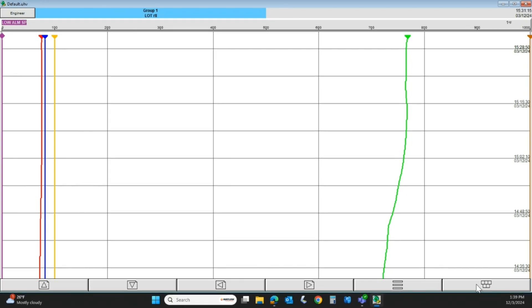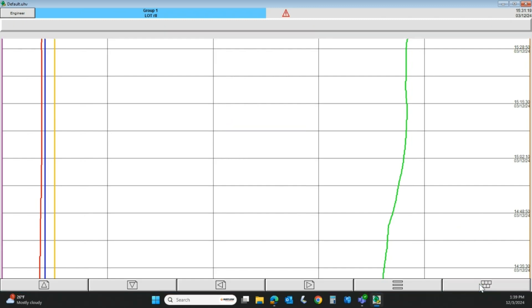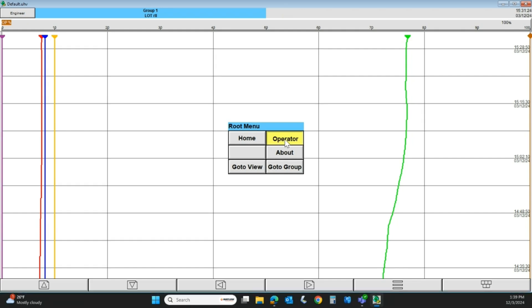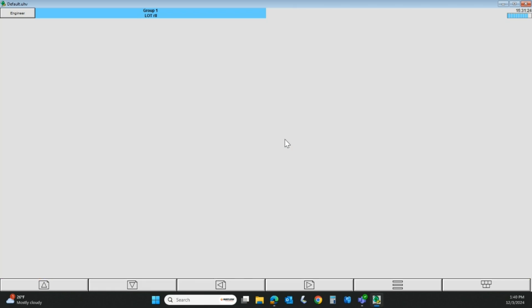These five little squares down in the lower right, if we click there and then click the root menu here, we're going to go to Operator. Basically, it's like entering the configuration in the recorder. Normally, you probably would not be using the Bridge software and doing this on your PC. Since the 6100 series are touchscreen recorders, this is just going to be exactly like touching the screen on the recorder.